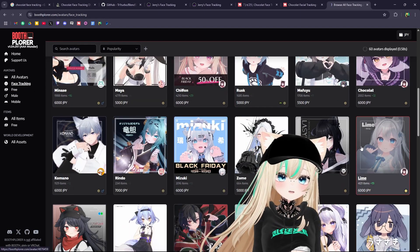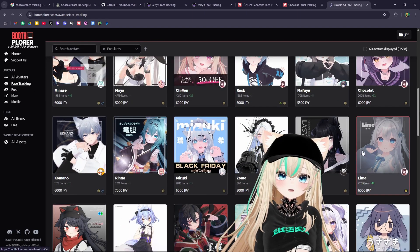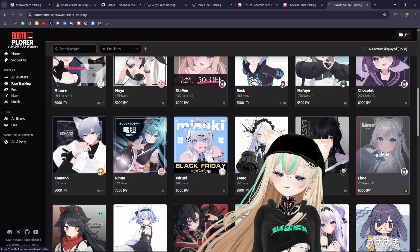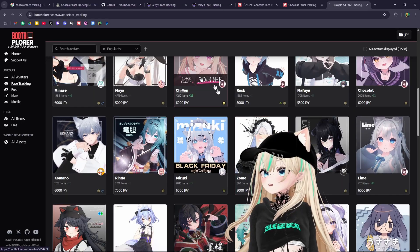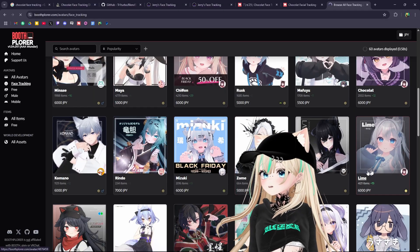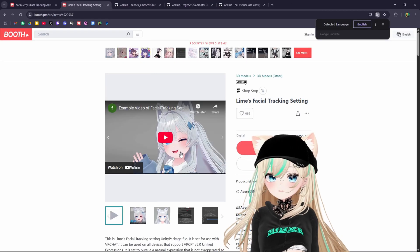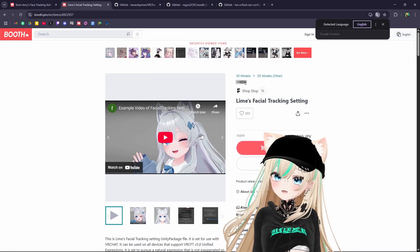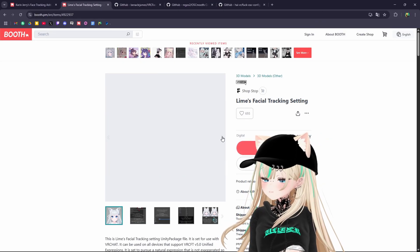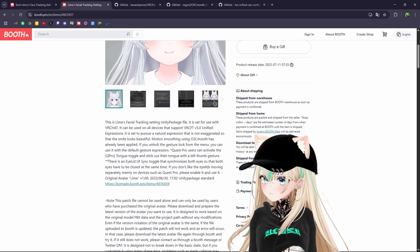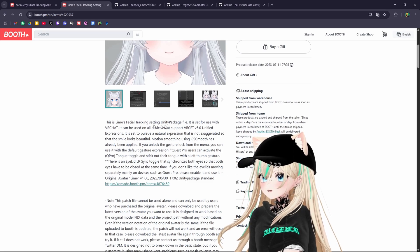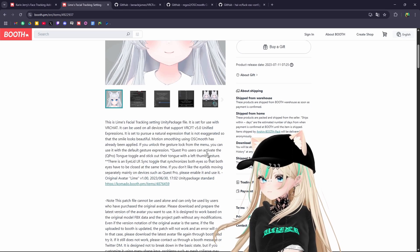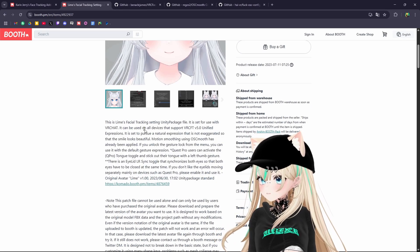Today we're going to be working with Lime. The same person who created Chocolate also created Lime. I'll go ahead and link this in the description too. So this is the face tracking that we're going to be using today for Lime. Go ahead and read through the instructions and see exactly what you need to do.